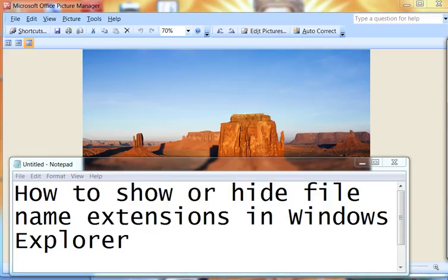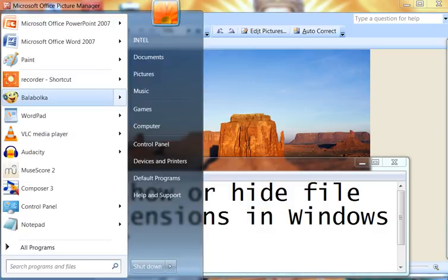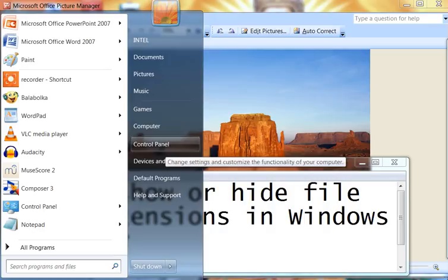How to Show or Hide File Name Extensions in Windows Explorer. Follow the steps shown in this video. Start Windows Explorer.